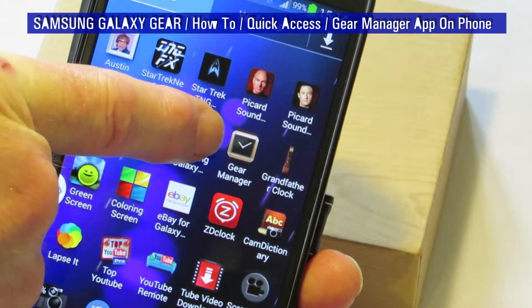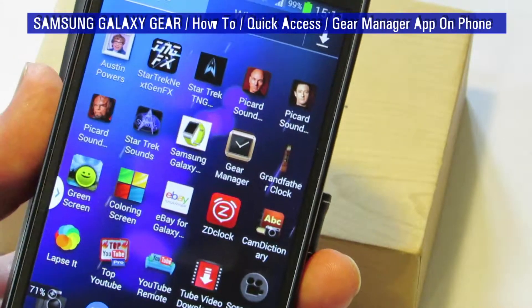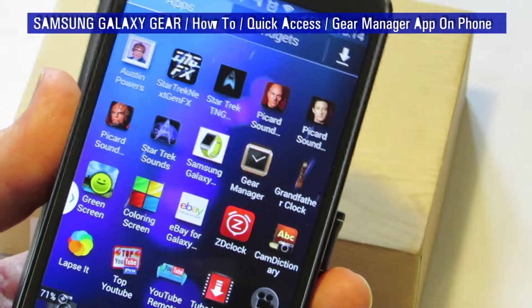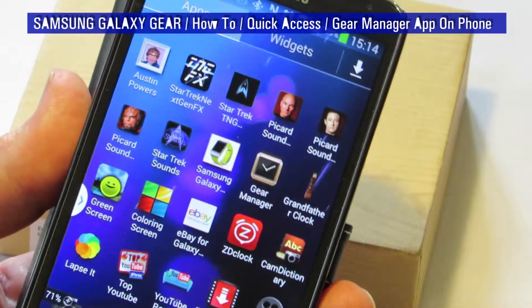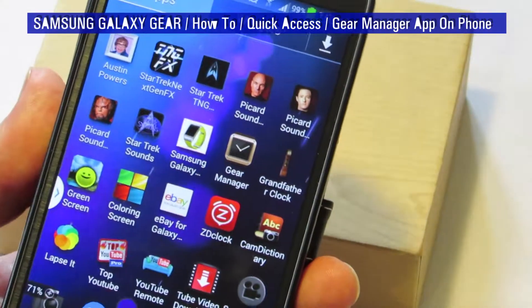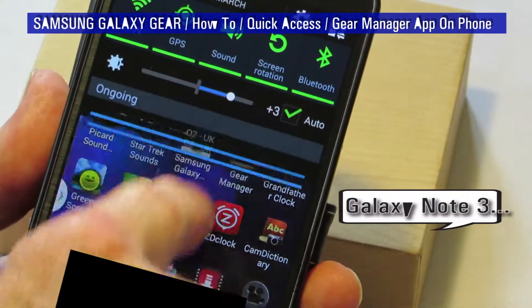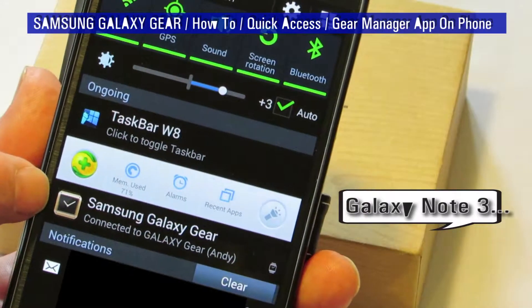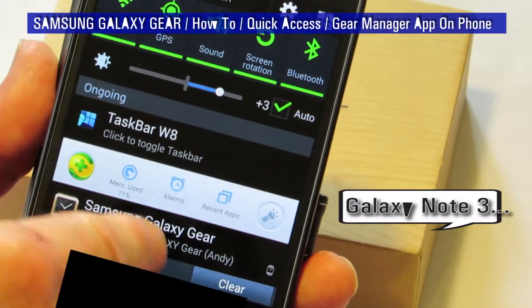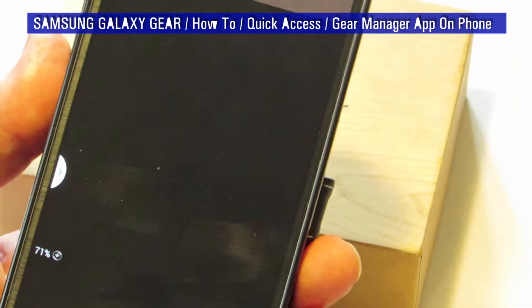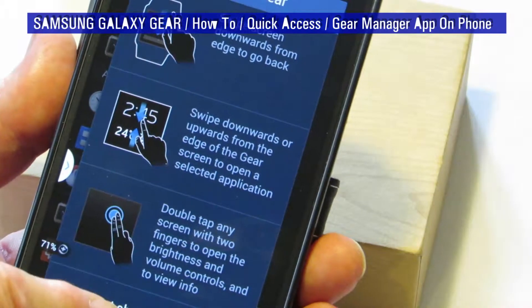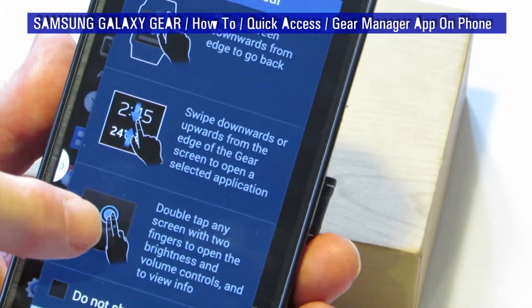The icon, when you downloaded the Gear Manager app, looks very much like a gold screen with a little tick in it. However, a quicker way to access it — because it can get lost in the stack of icons all over the screen — is to just drag down from top to bottom. In the notification panel, you'll always find the Samsung Galaxy Gear app, which you can start from there too.